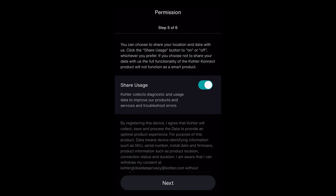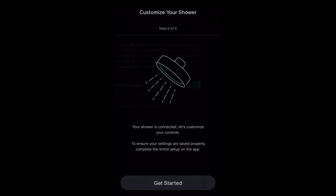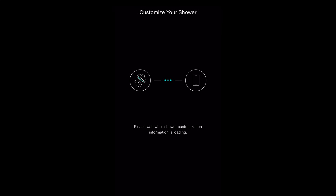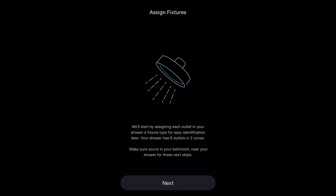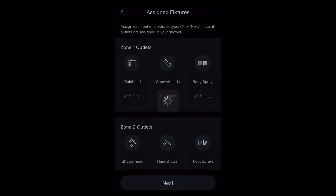Your shower is now connected. Now it's time to make sure your shower is configured how you want it. Make sure you remain next to your wall controller during these steps. You must complete the configuration process in the app or on the wall controller before your first shower.